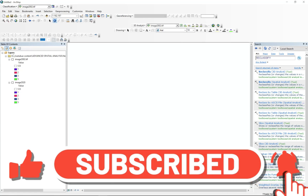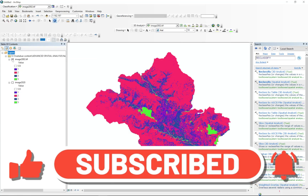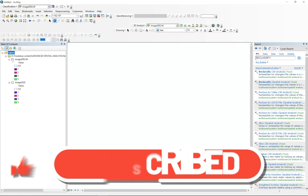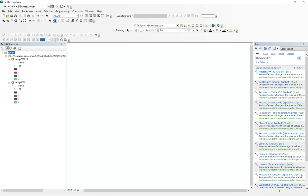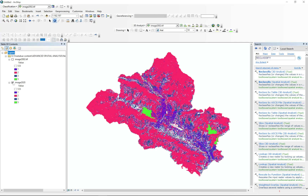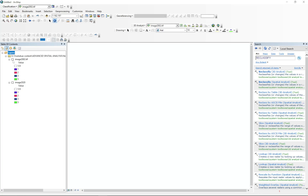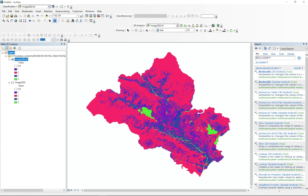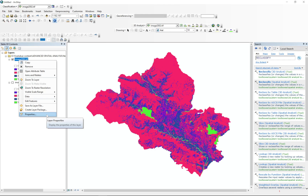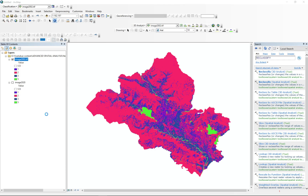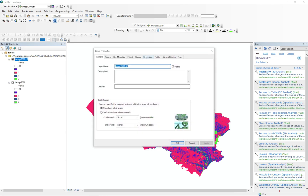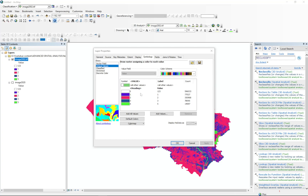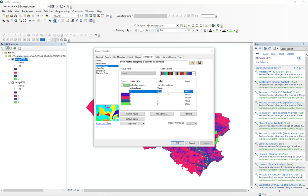Here on the table of content panel you can see two layers of images. This is the imagery and cover for 2002 and 2020. We are going to copy the 2002 layer style to the 2020 layer style.